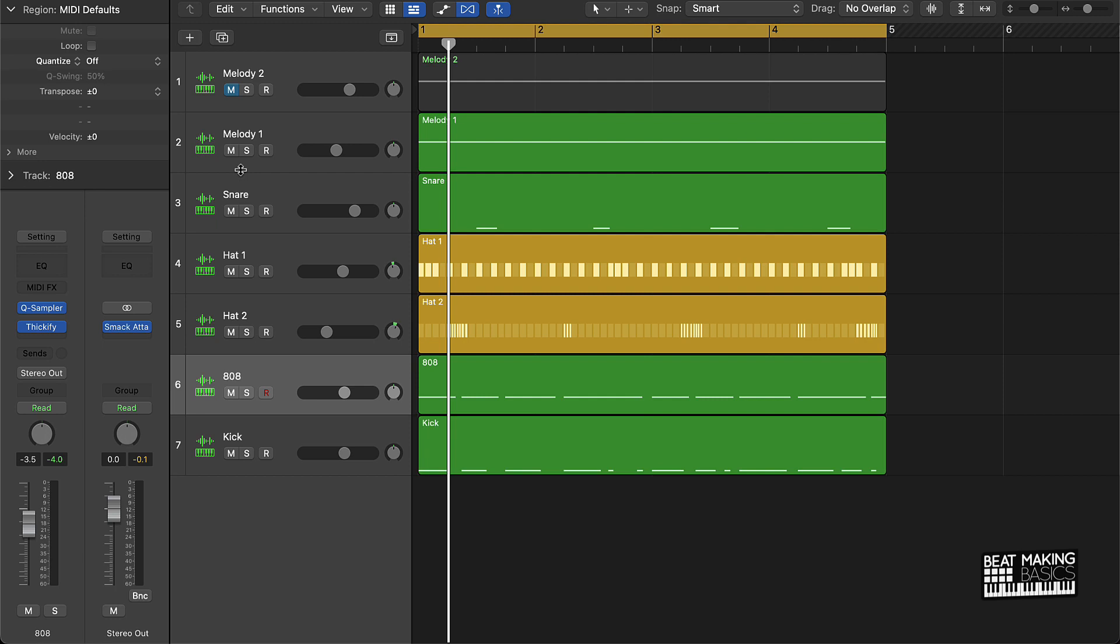So I would definitely recommend using this plugin in your productions, especially for 808s. Your bass sounds, sometimes different other instruments.